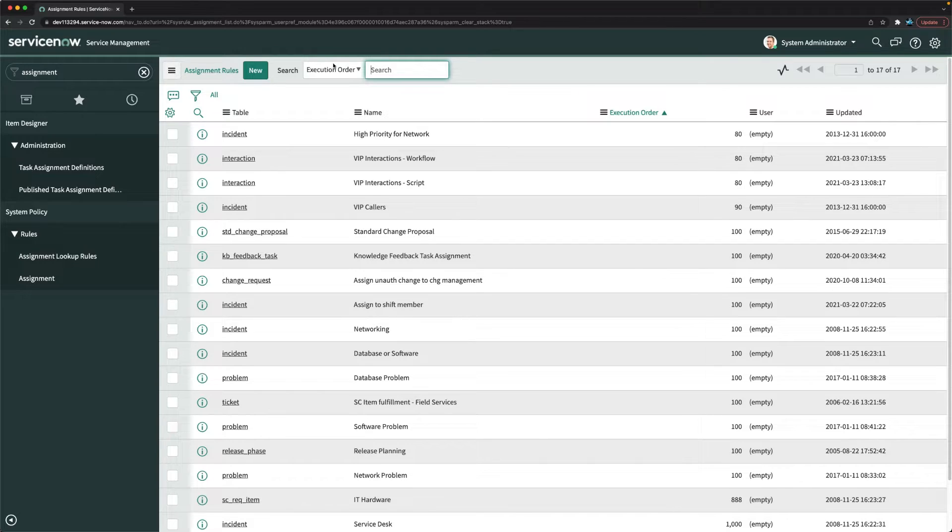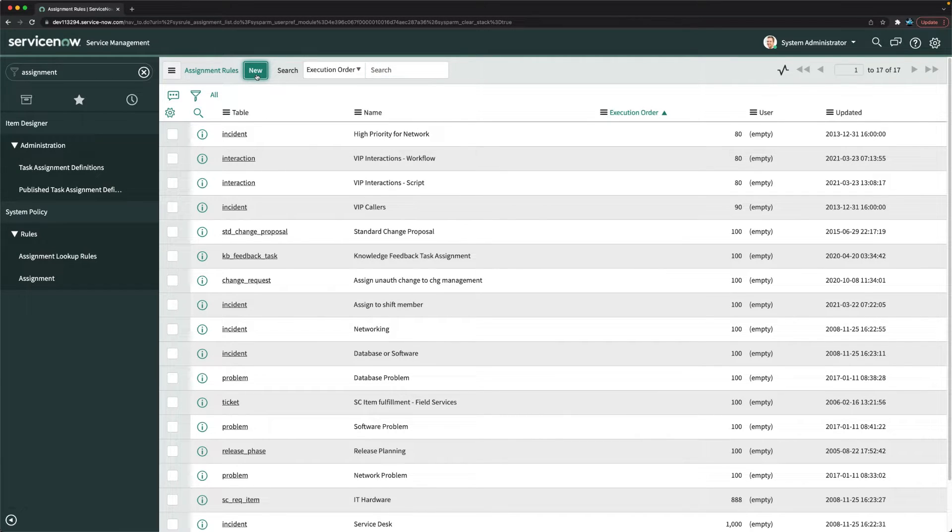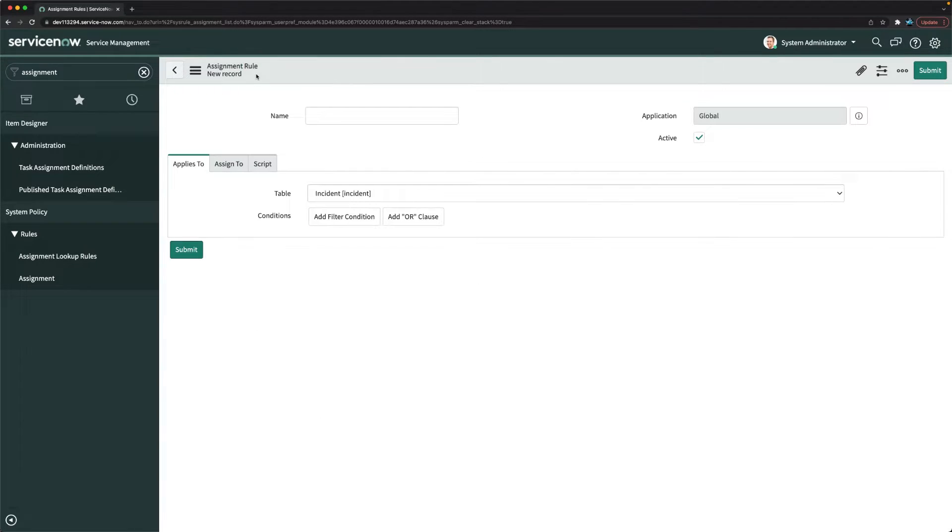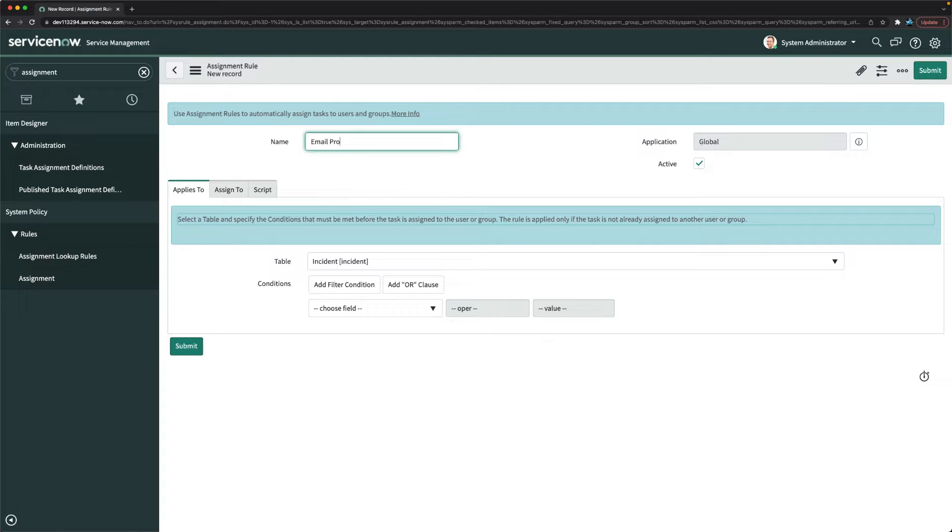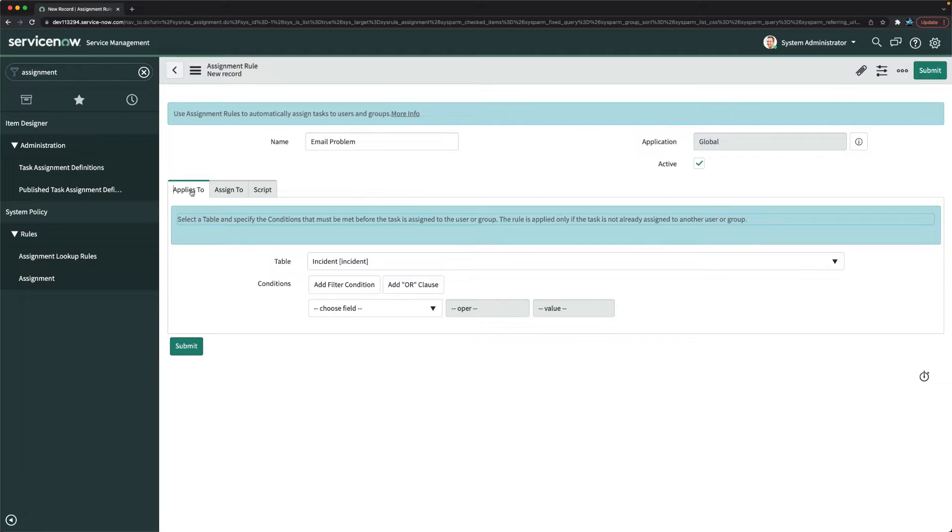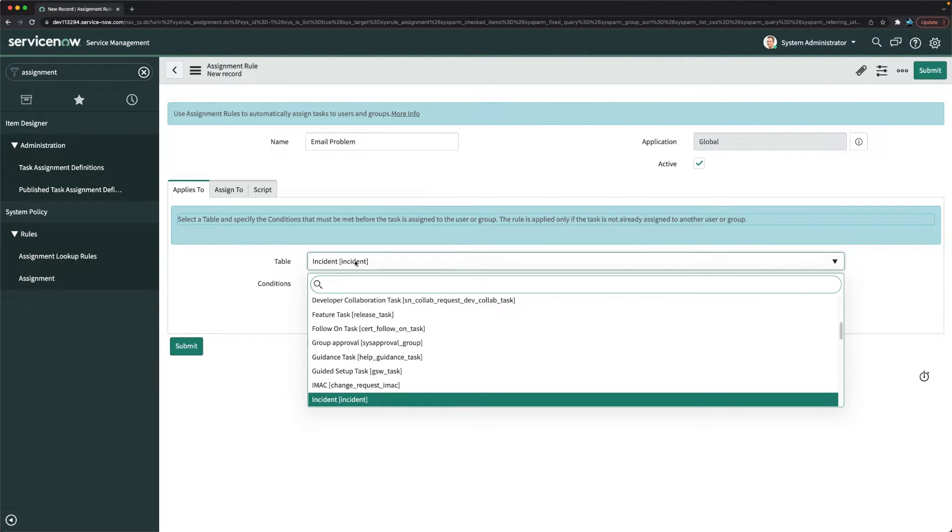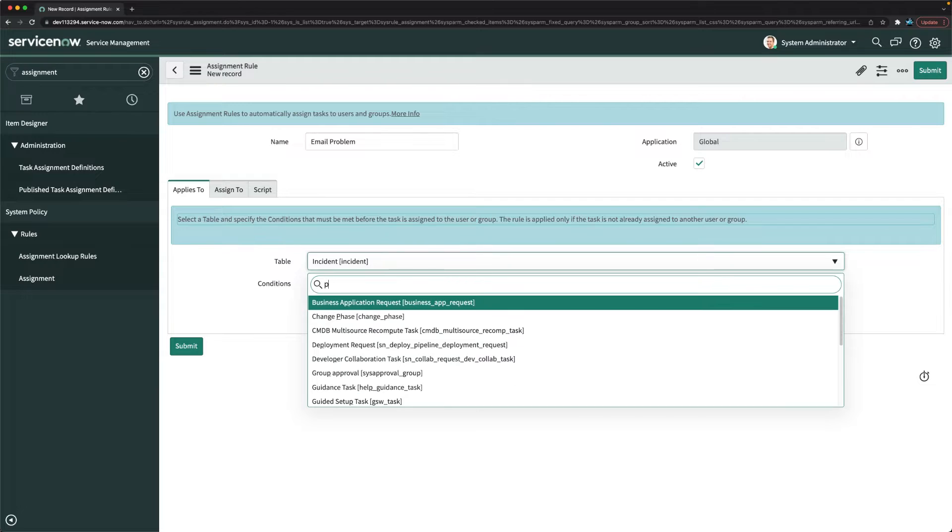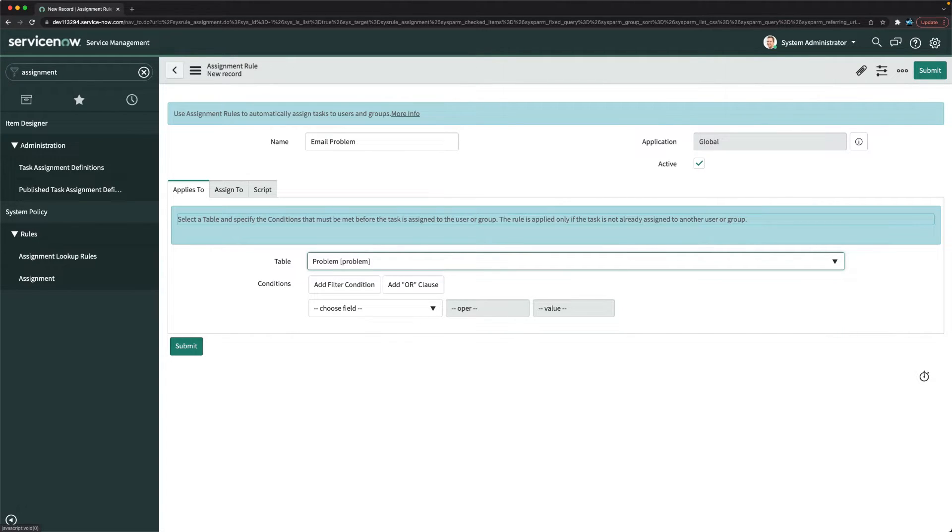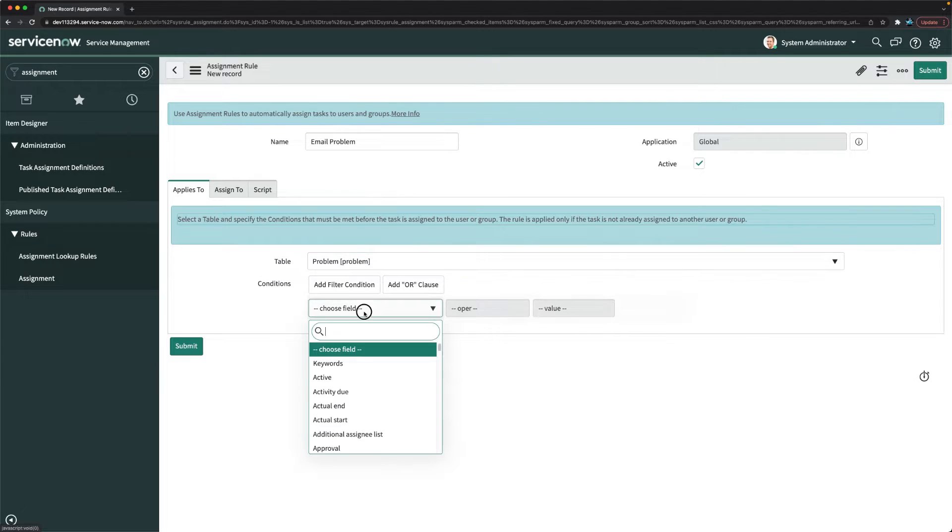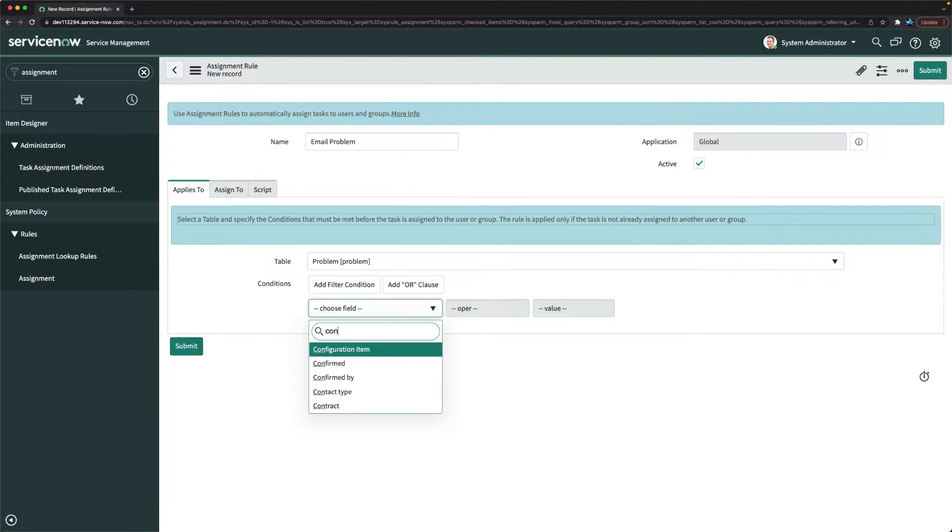I will create a new assignment rule. I'll click on the new button, it will open up the new form. Here I will mention email problem, that's the name I have given. Here it says applies to, so I will provide the problem table. Then in condition I will provide if configuration item is email.